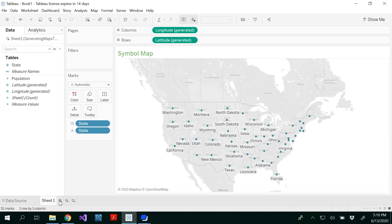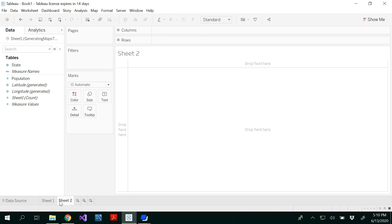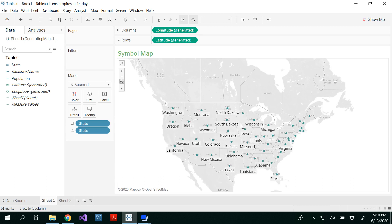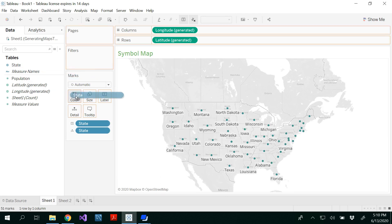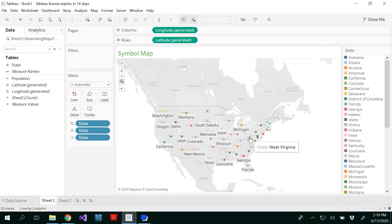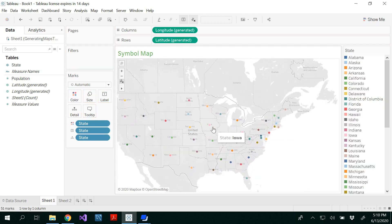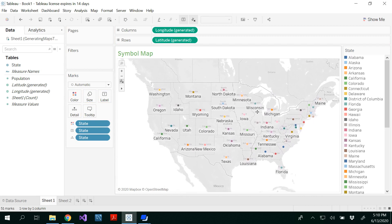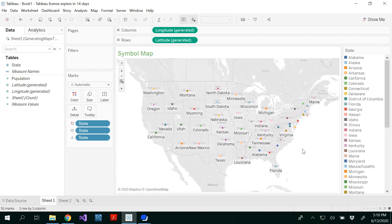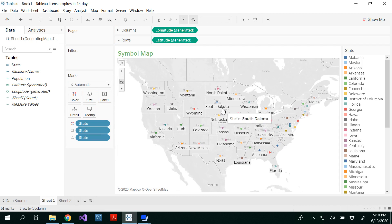On my next sheet, you can drag and drop the state onto the colors and you'll be able to see different colors of these states. Several articles in the World Economic Forum use symbol maps. There are many instances where they used symbol maps in the World Economic Forum.